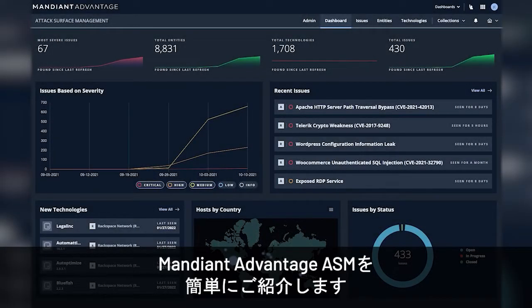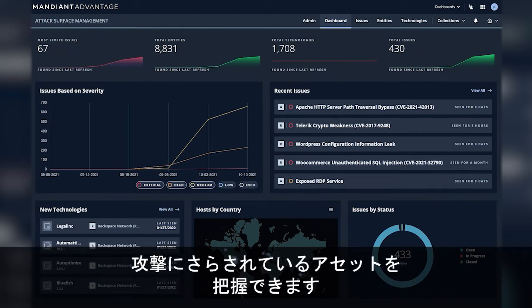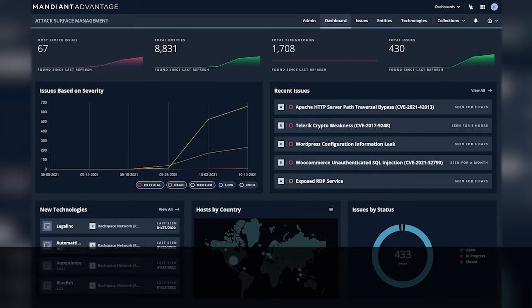This is a brief demo of Mandiant Advantage ASM. ASM helps security teams identify their internet-facing attack surface and the exposures in the assets of that attack surface.